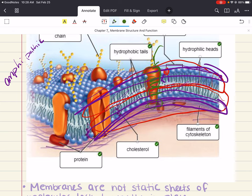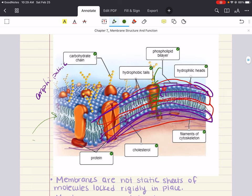The membrane is a mosaic of protein molecules bobbing in a fluid bilayer of phospholipids. The proteins are not randomly distributed in the membrane — groups of proteins are often associated in long-lasting specialized patches where they carry out common functions. The lipids themselves also appear to form defined regions, and in some regions the membranes may be much more packed with proteins. Like all models, the fluid mosaic model is continually being refined as new research reveals more about membrane structure.